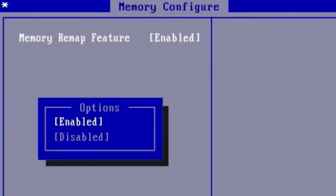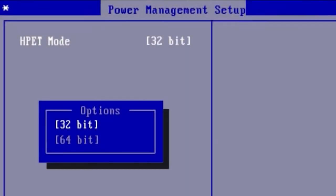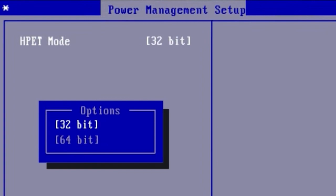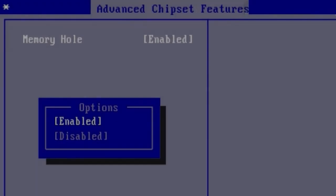Look for settings like Memory Remap feature, it should be enabled. If you have the function HPET mode, it should be set to 64-bit and Memory Hole setting should be disabled.